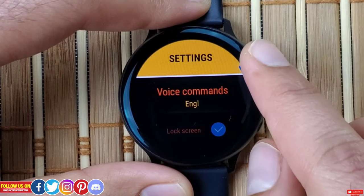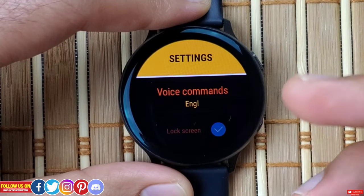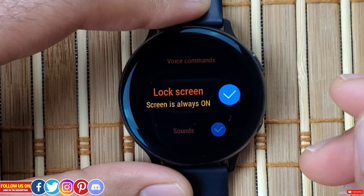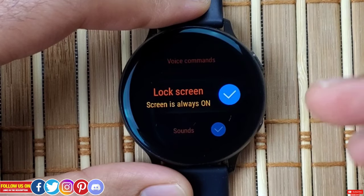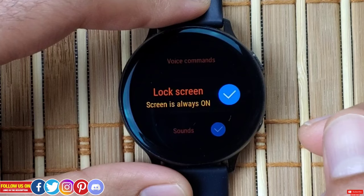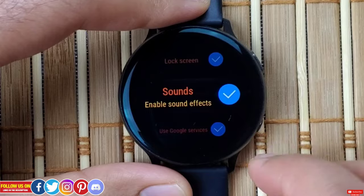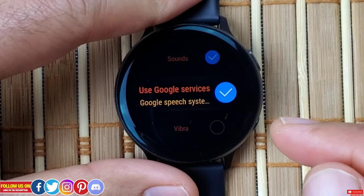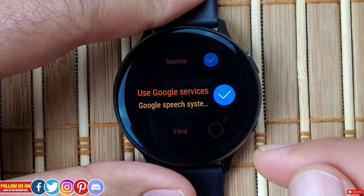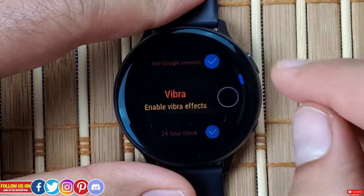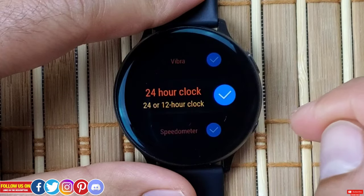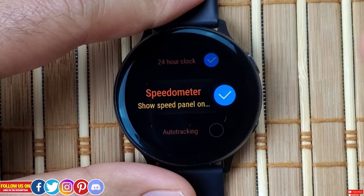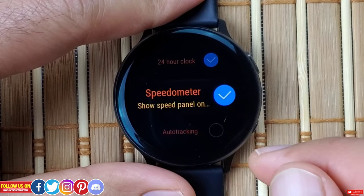Next is settings, where you'll find options like voice command language — which is English but you have many options. Next is lock screen: turning this on will make the screen stay on all the time when the app is open. This does drain the battery significantly but it's useful for short trips. Next is sound effects — since the Active 2 has a built-in speaker you can get some cool sound effects. Next is Google services: make sure this is on if you want to use voice search, as this app uses Google's speech system. Next is vibrate to enable vibration effects, then an option to select between 24-hour or 12-hour clock. Next is speedometer — my personal favorite, which shows your speed in real time.